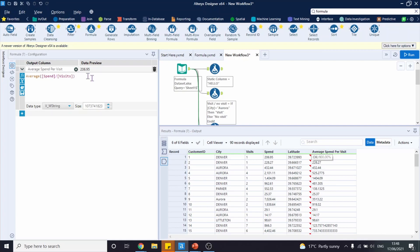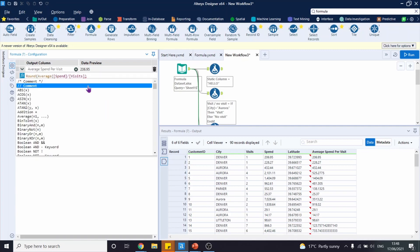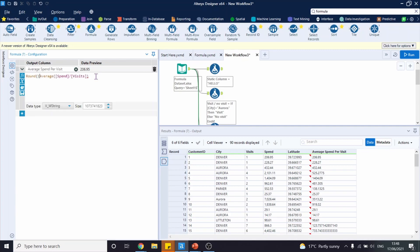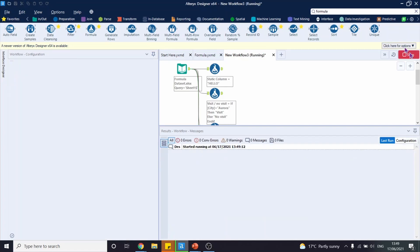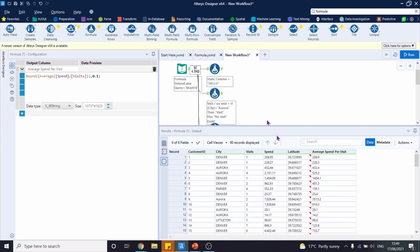You can improve this expression even further and round the number. We're going to round this whole expression to one decimal place like this. Let's run this workflow again, and there you have it.